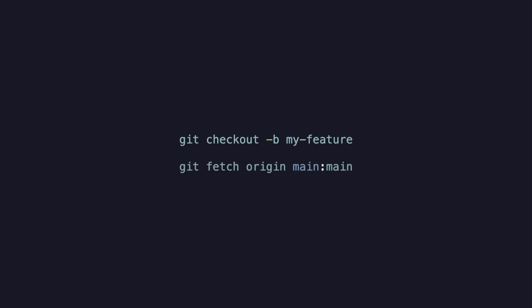To begin, we're checking out our branch and then making sure that the current local copy of main is up to date by fetching it from the remote origin. If you want to be extra cool, with this syntax, you don't even have to switch branches. Just fetch the remote main changes and then sync them with the local main branch, even though we're not checked into it at this point.